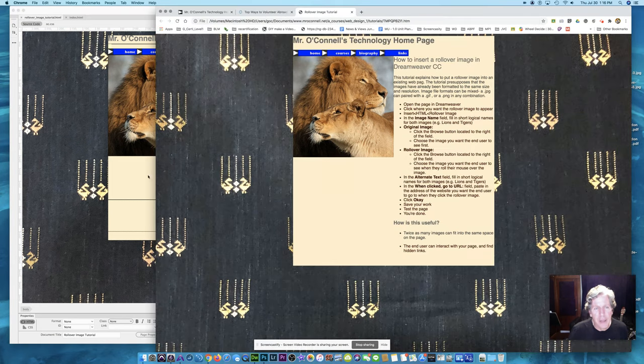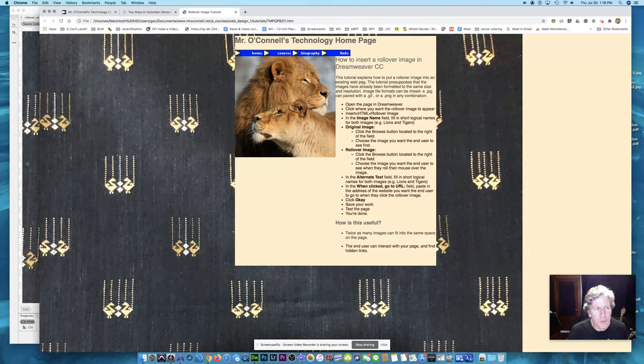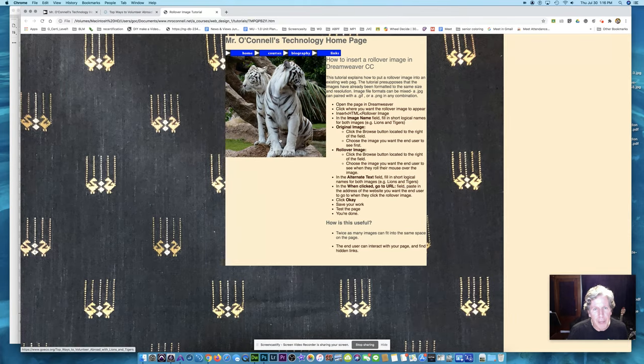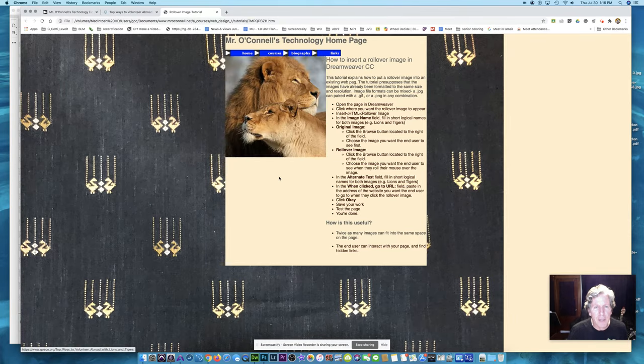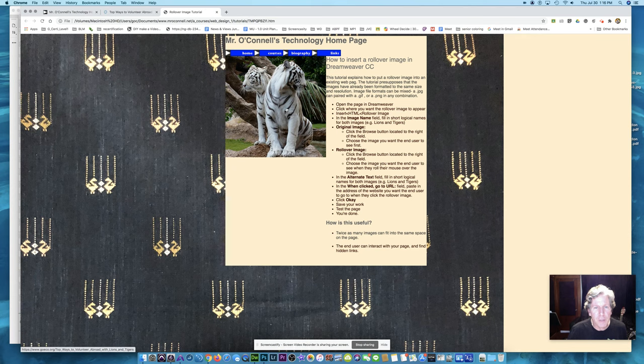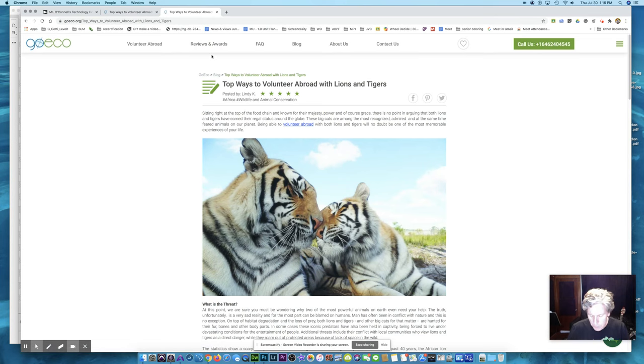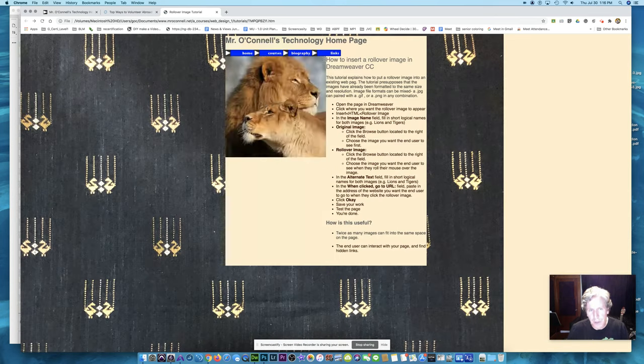And here it is. Now the moment of truth. I should see a new image. Bang. I do. And if I click that image, I should go to the website. And there it is. So everything is working perfectly.